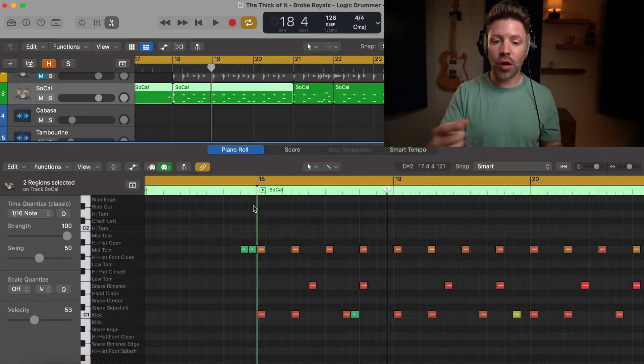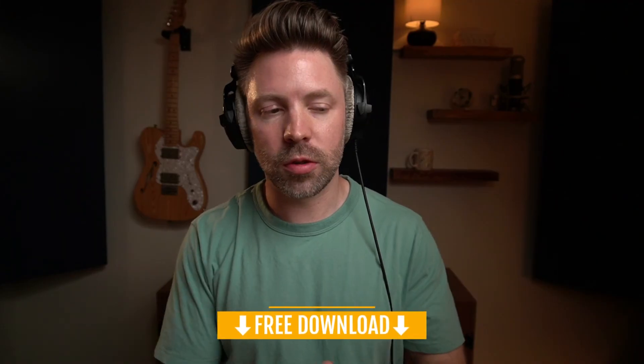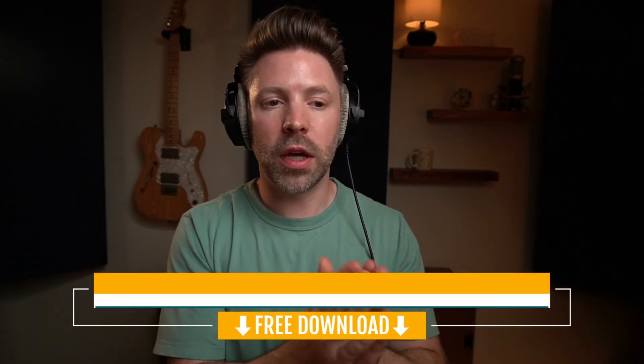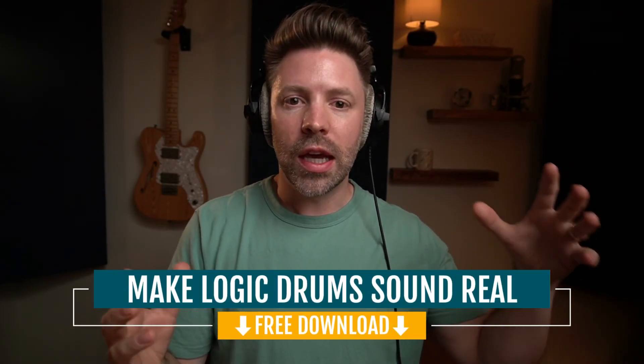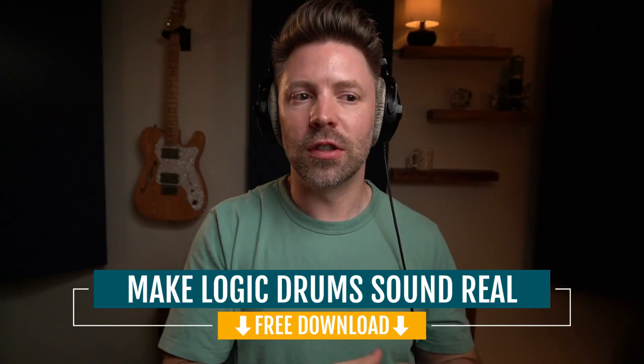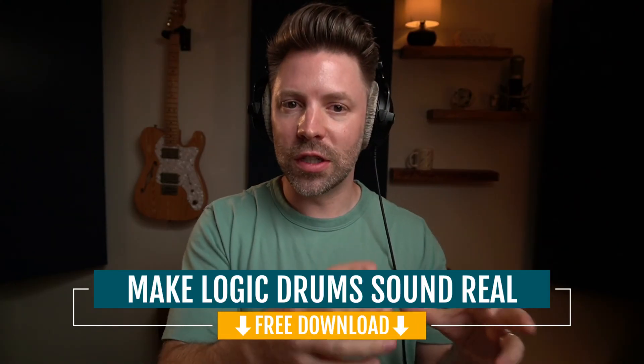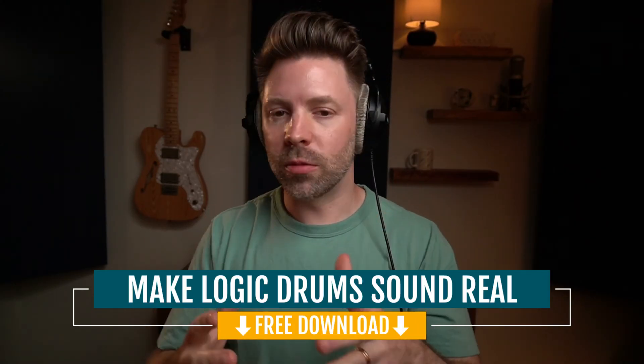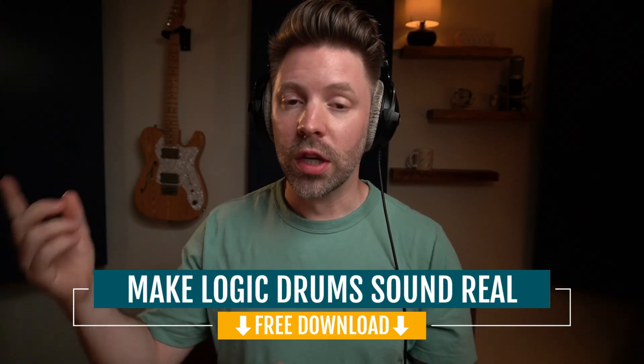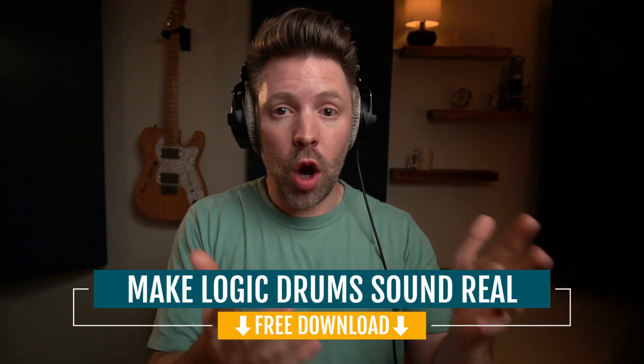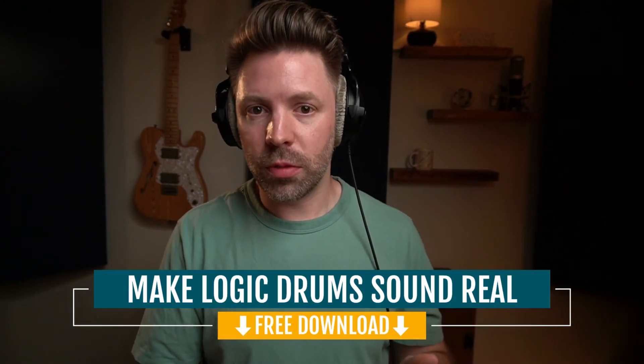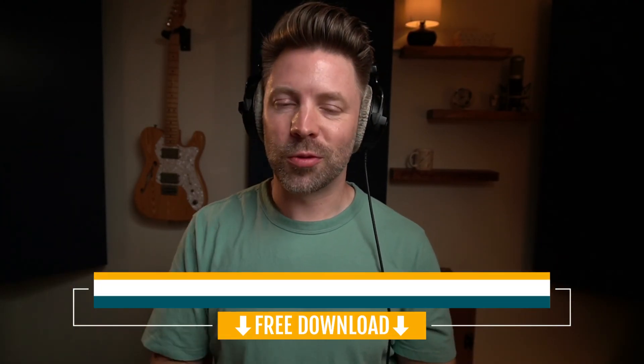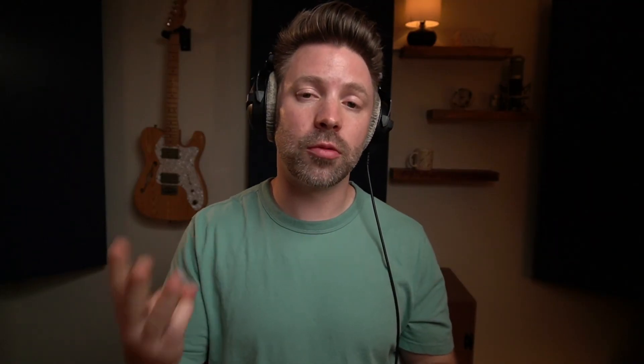So before you go, if you don't have it, be sure to grab that make logic drum sound real checklist from the link in the description below. It will help you make these drums sound way more realistic in a mixing sense, not in a configuring sense. You'll still need to do these things. But once you have your part, it's going to make them sound way more real. And as always, I'd love to hear from you. Did you know you could do this with the Logic drummer? Did you know you could convert it to MIDI? Let me know in the comments below. If this video is helpful, be sure to like, comment, subscribe, and I'll see you tomorrow with another 5-Minute Logic Expert.